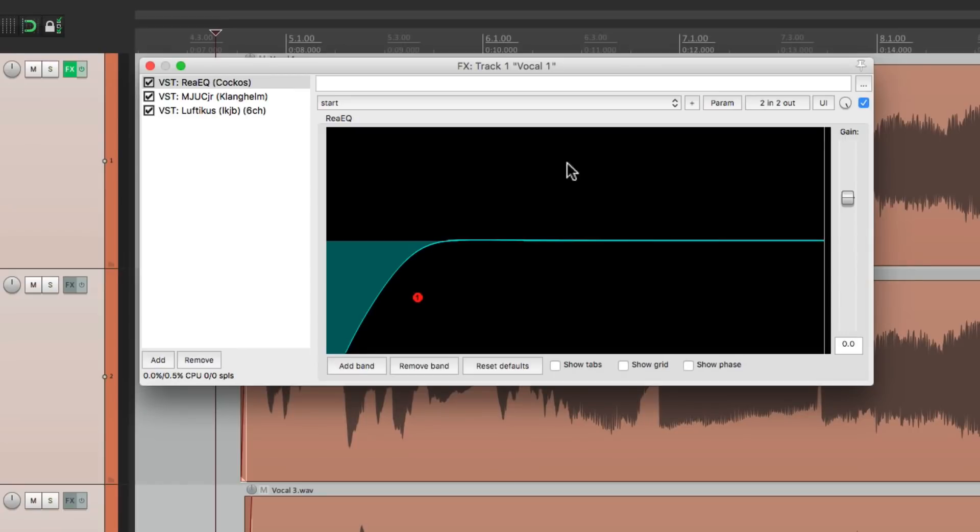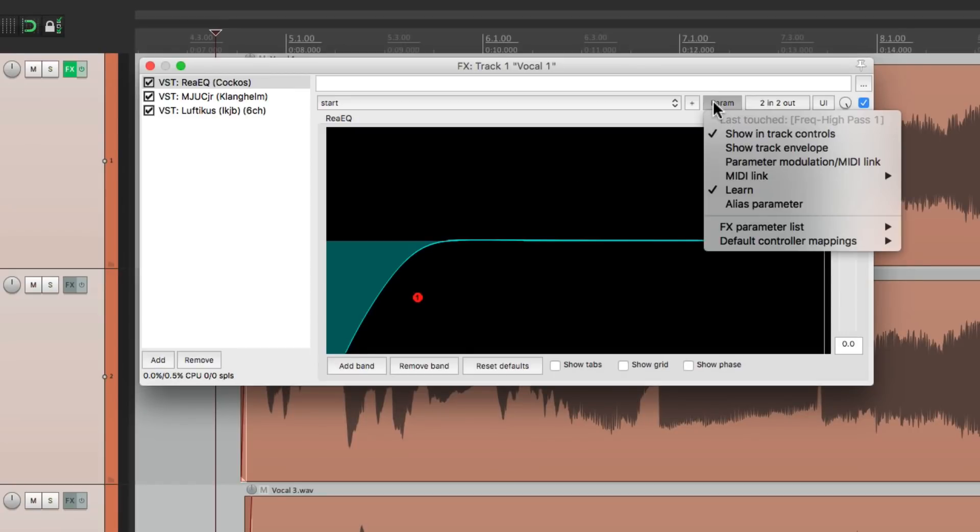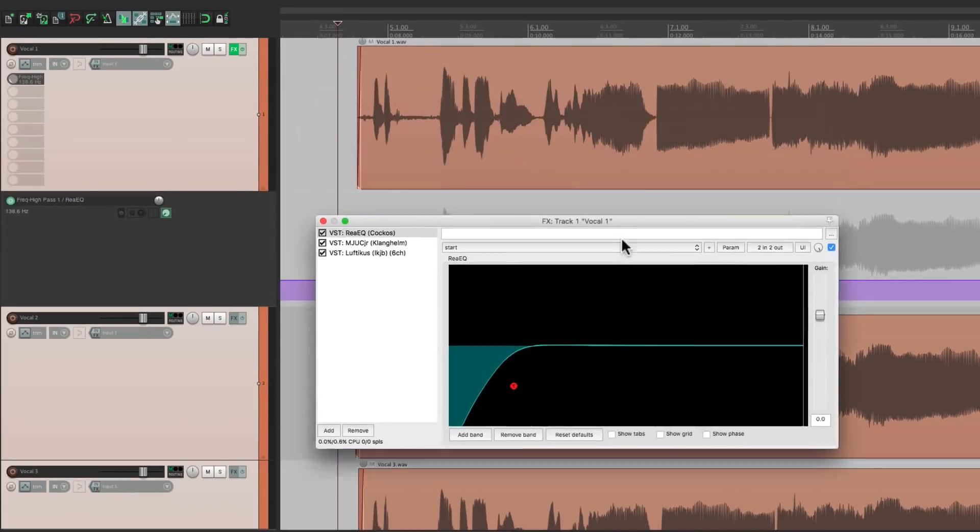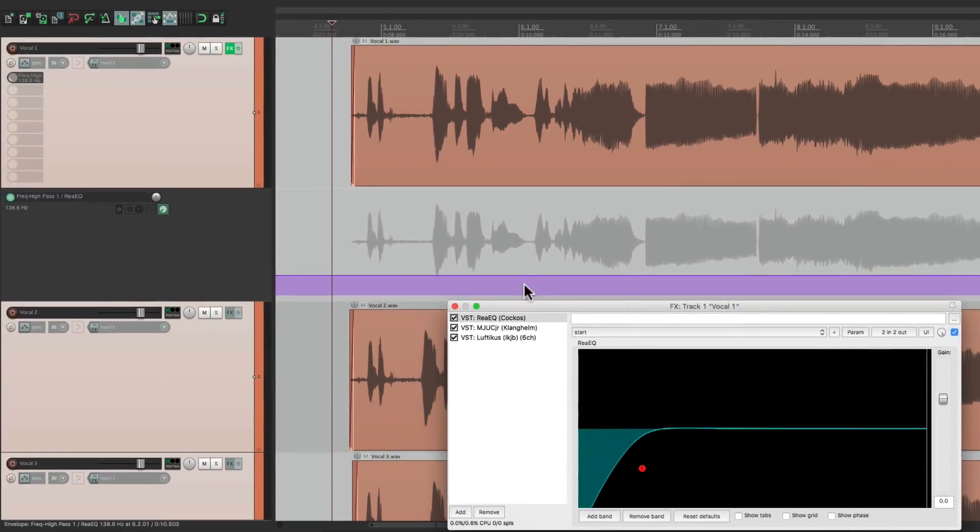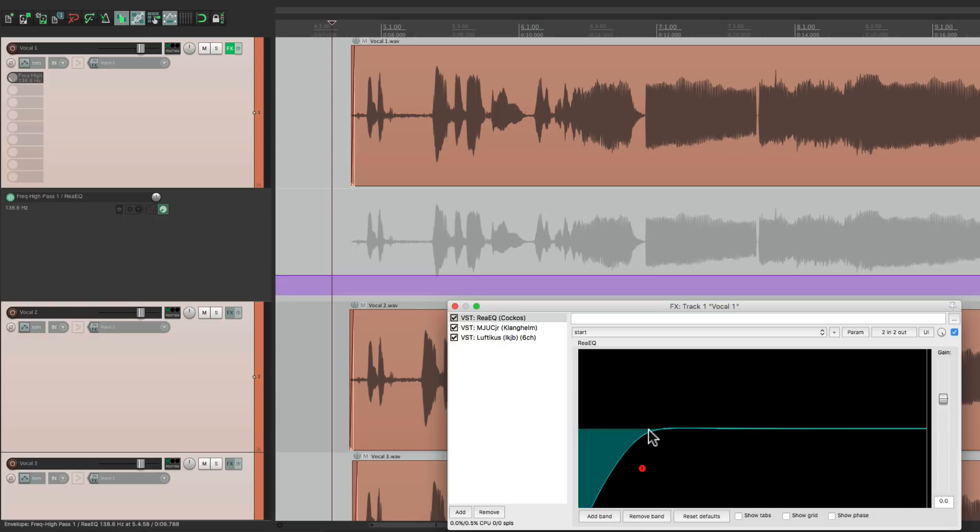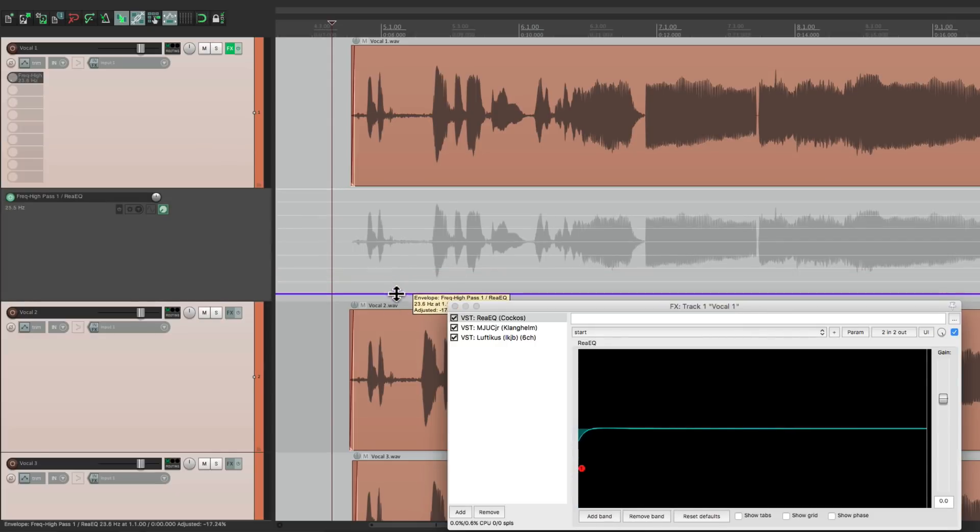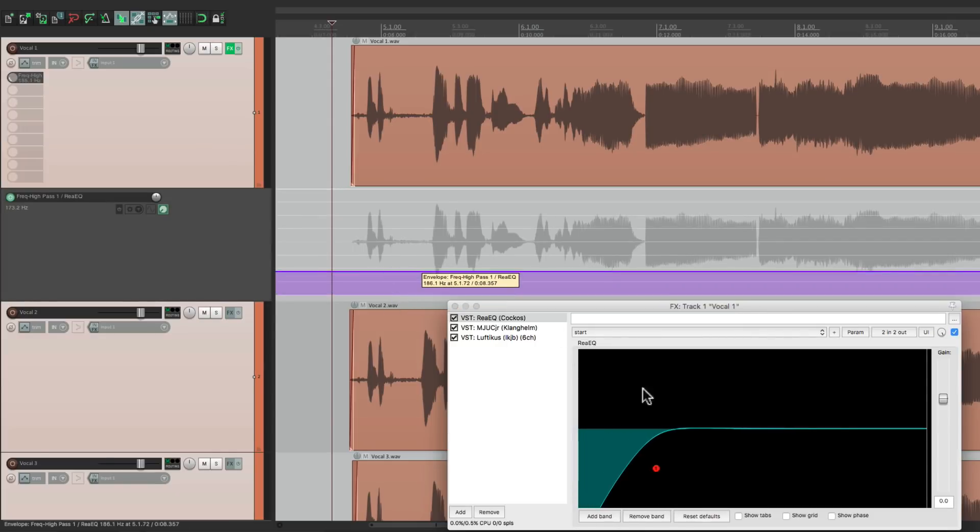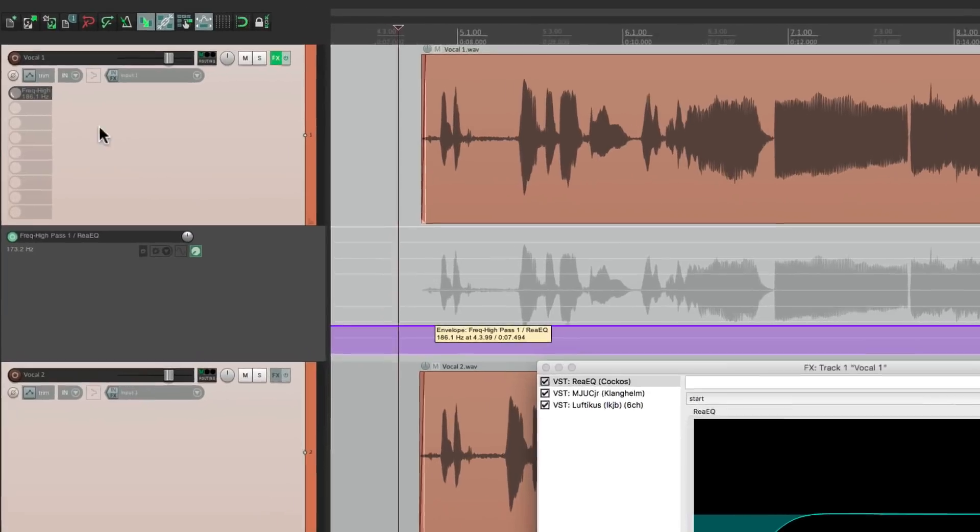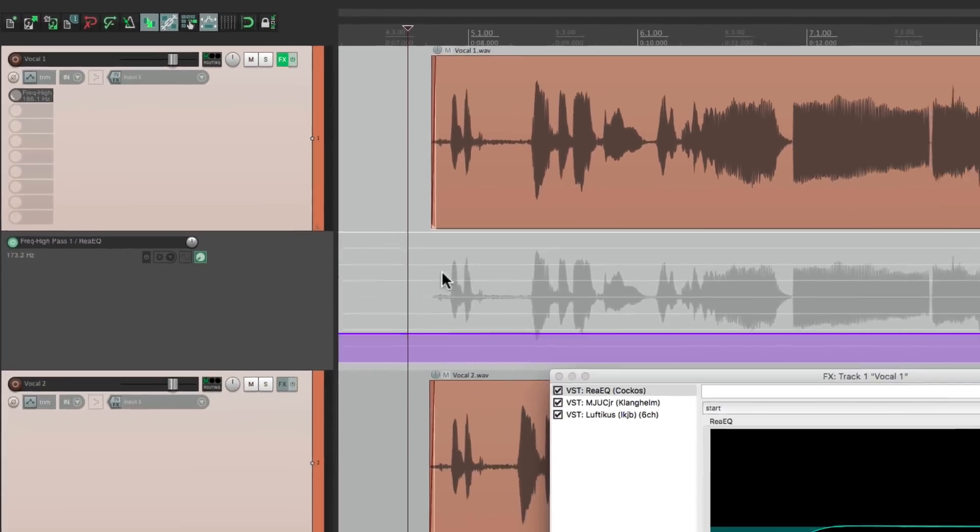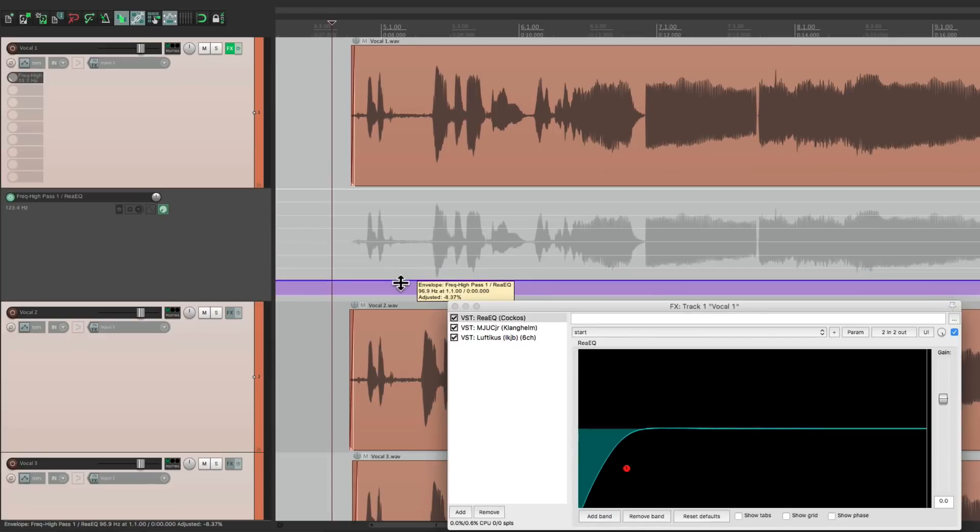Then we're going to do the Show Track Envelope for that parameter. And that's going to show up right over here where we could also control the setting. So if we adjust it we're adjusting the high-pass filter and again we can see the results right up here, where we set it to.